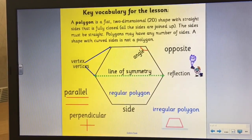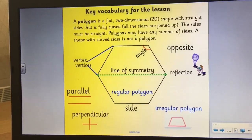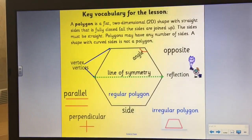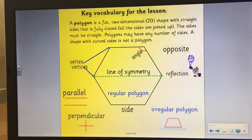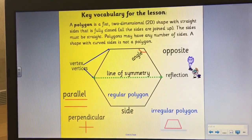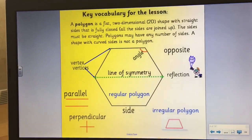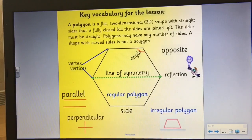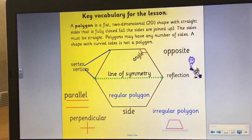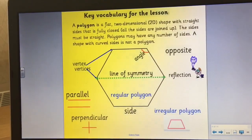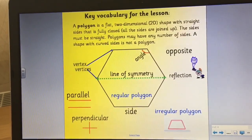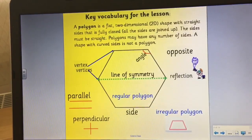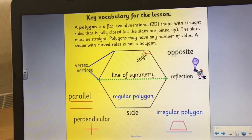Some of the key vocabulary: we've got the internal angle marked, a line of symmetry, and the corners are called vertices — one corner is a vertex, more than one is vertices. We can see parallel lines, where the distance between the lines at any point is equal. Perpendicular lines cross at a right angle — 90 degrees. We've also got regular polygons and irregular polygons. A regular polygon has sides of the same length and its internal angles are equal. With an irregular polygon, it can have sides of different lengths and the internal angles can also be of different sizes.